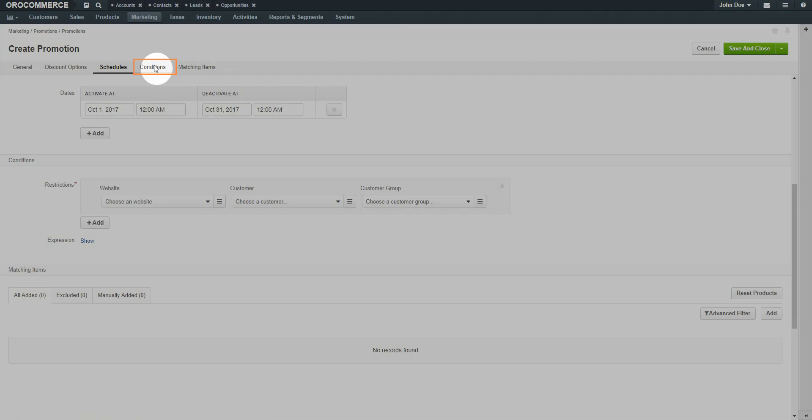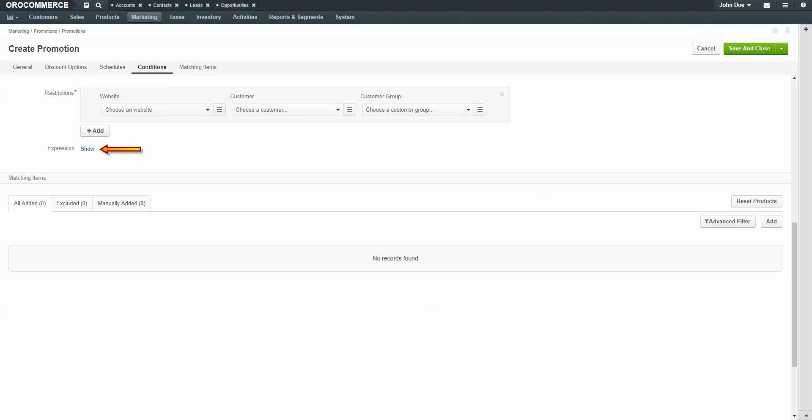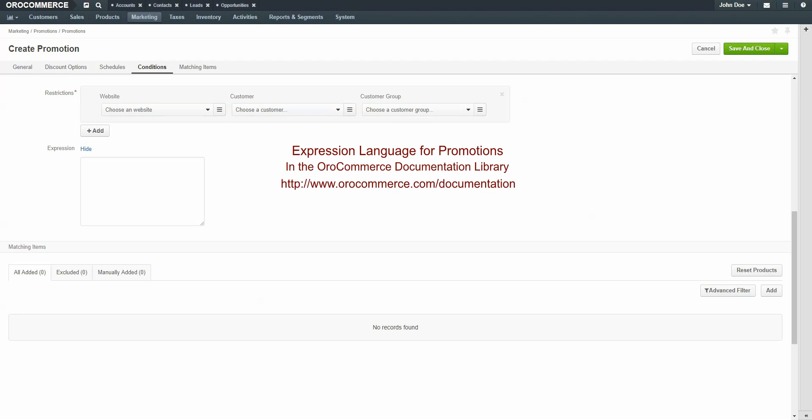Click the Conditions link. Restrictions are used when sellers would like to restrict promotions to a particular website, customer, or customer group. If there are no restrictions, this promotion is available to all customers. In the Expressions field, click the Show link. Use the Expressions field to evaluate customers or products by a particular attribute. For example, you could write an expression which would offer free shipping to VIP customers when they spend over a specific dollar amount. We'll demonstrate expressions later in the tutorial. For more information on writing expressions, please see the Expression Language for Promotions in the OroCommerce Documentation Library.